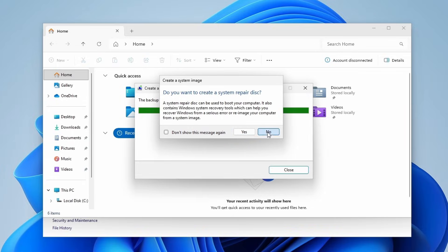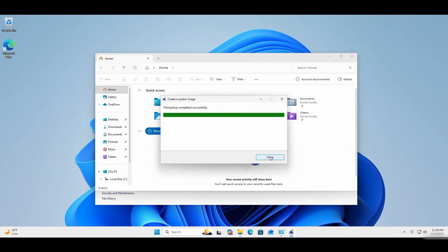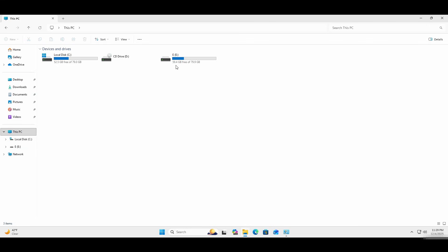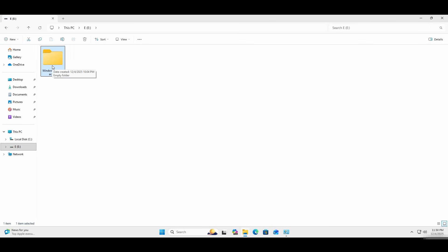Now you can open up File Explorer and then open up the external drive. Inside it, you should have a folder called Windows Image Backup, and this is your system image backup.